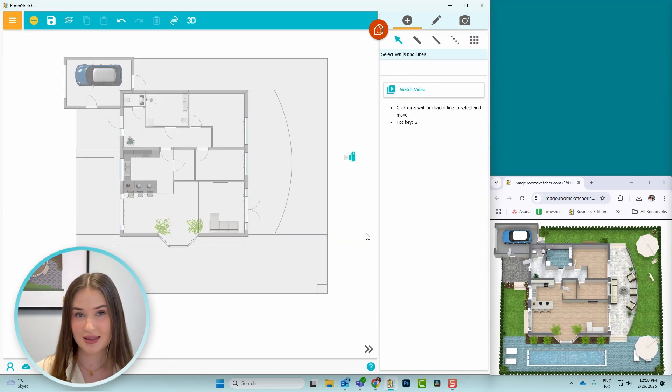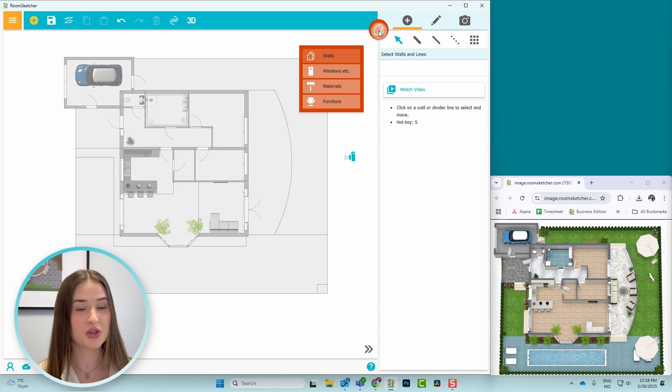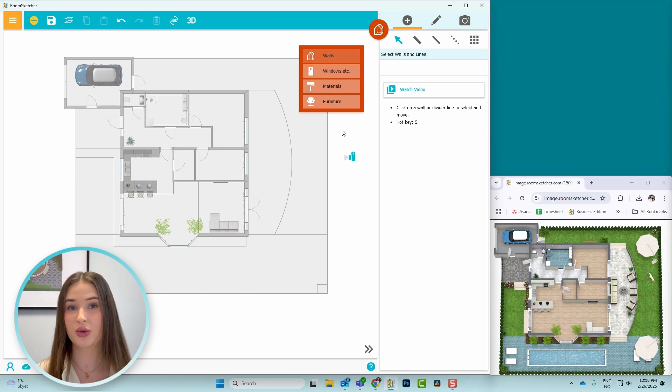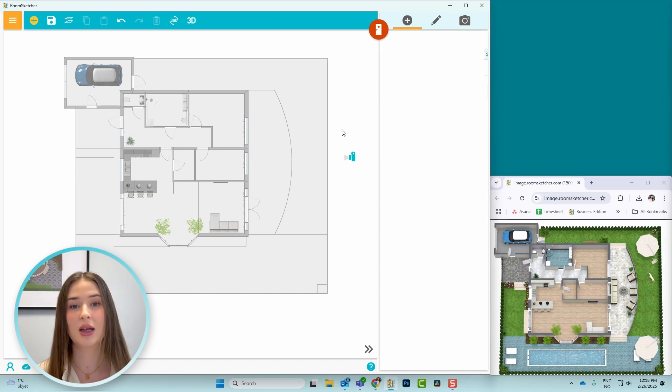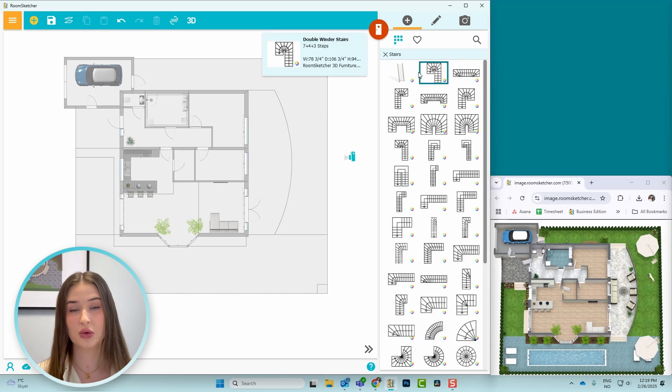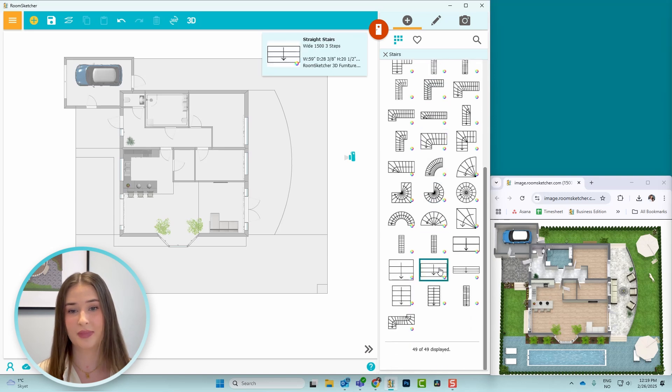Next, to add stairs, I'll switch from walls mode to windows etc. mode, or press 2 on the keyboard, go to stairs, scroll down, and choose the one I want.